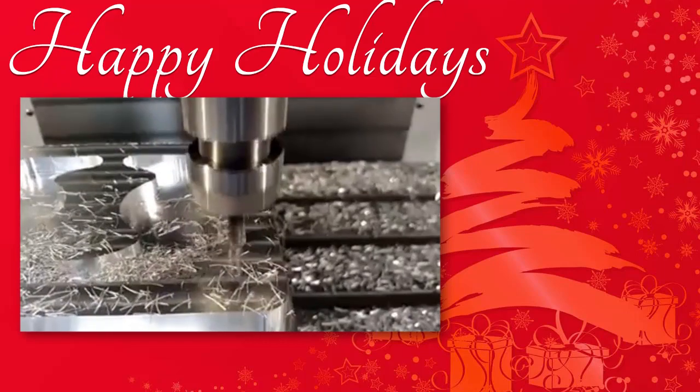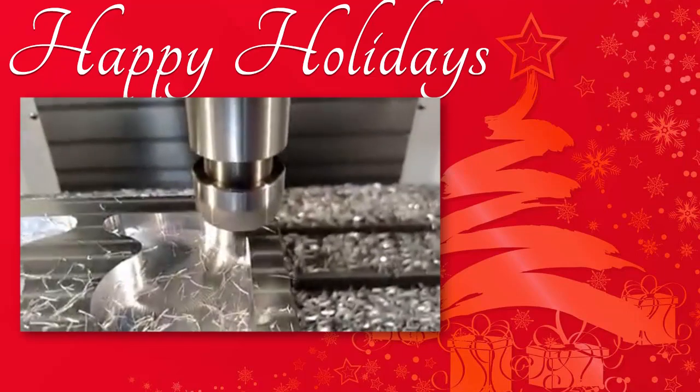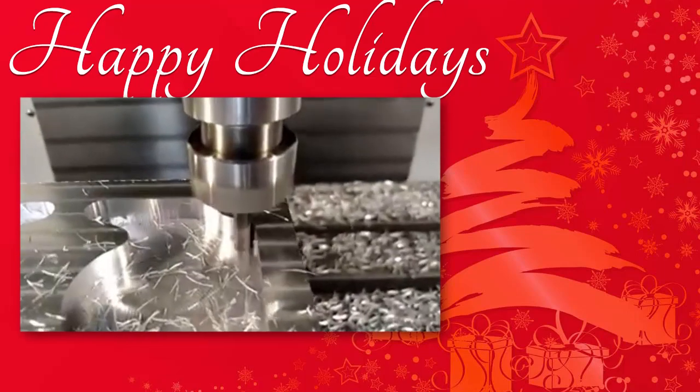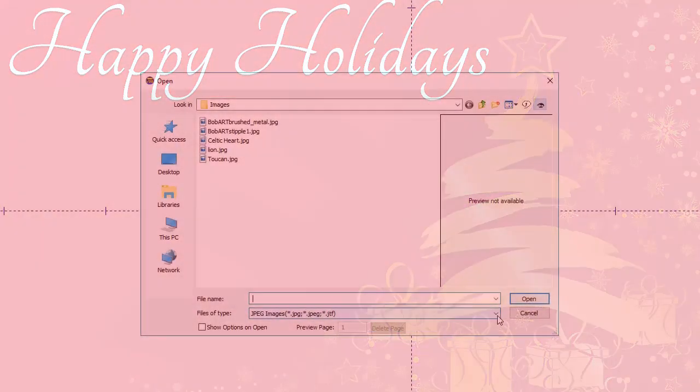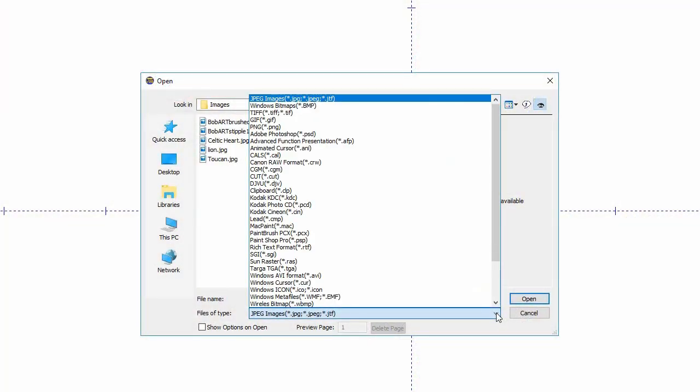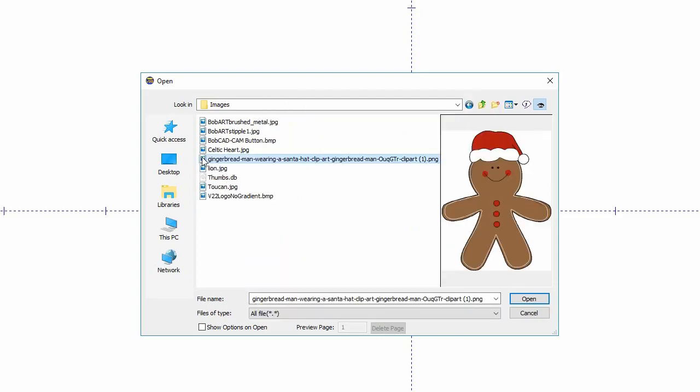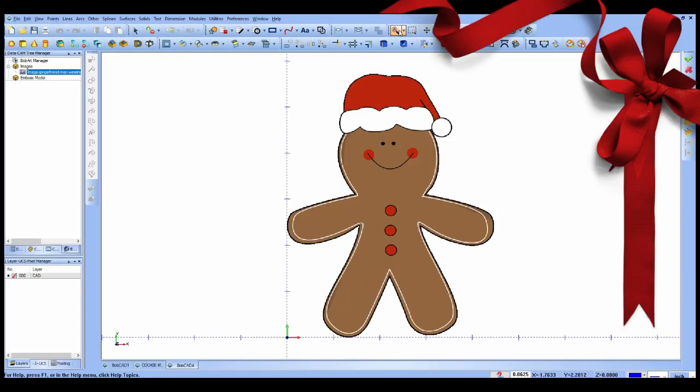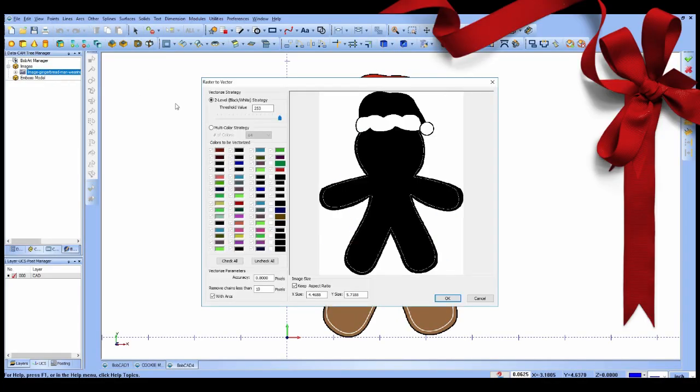One example of this is with the latest BobArt add-on that allows you to turn a picture into CAD geometry that you can then use for programming 2D or 3D toolpath.